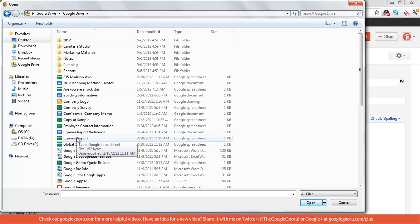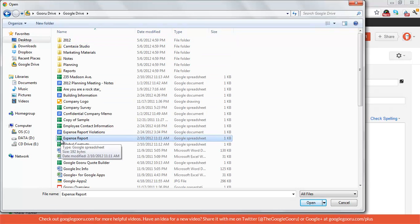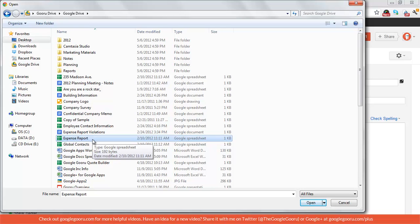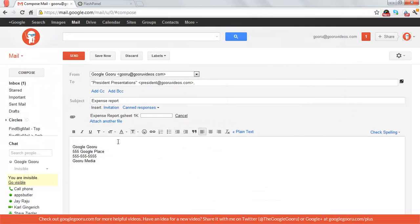Now I'll find that expense report, and you can see it's not an Excel spreadsheet, it's a Google spreadsheet. But since Google Drive syncs down what's essentially a link to this file to your desktop, it's only one kilobyte, you can actually attach that to the email.